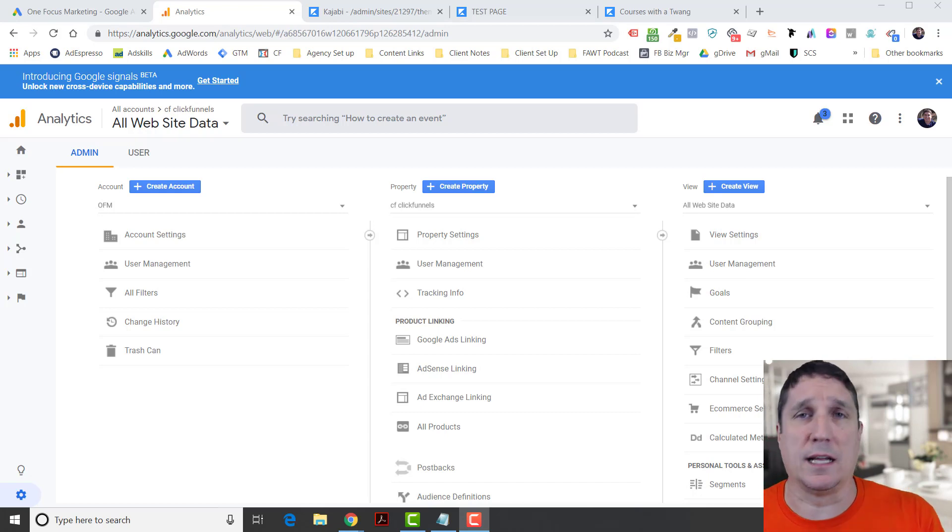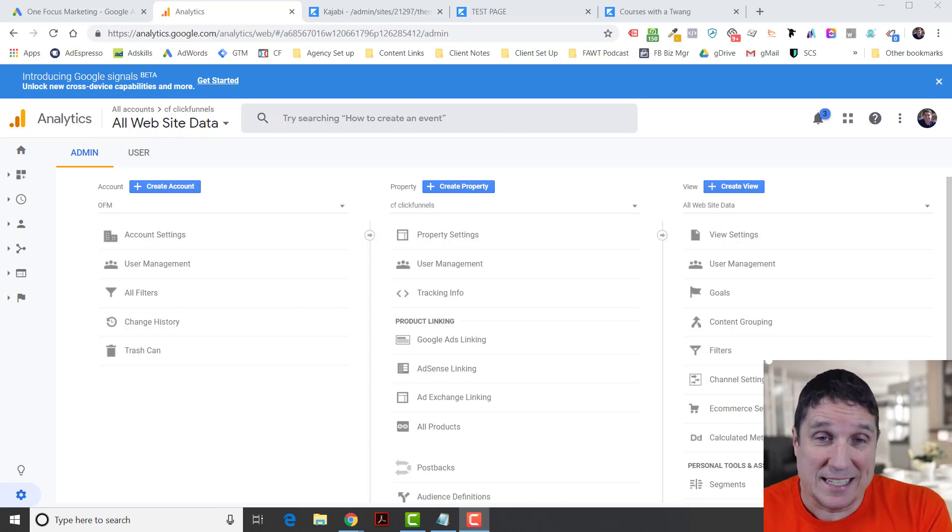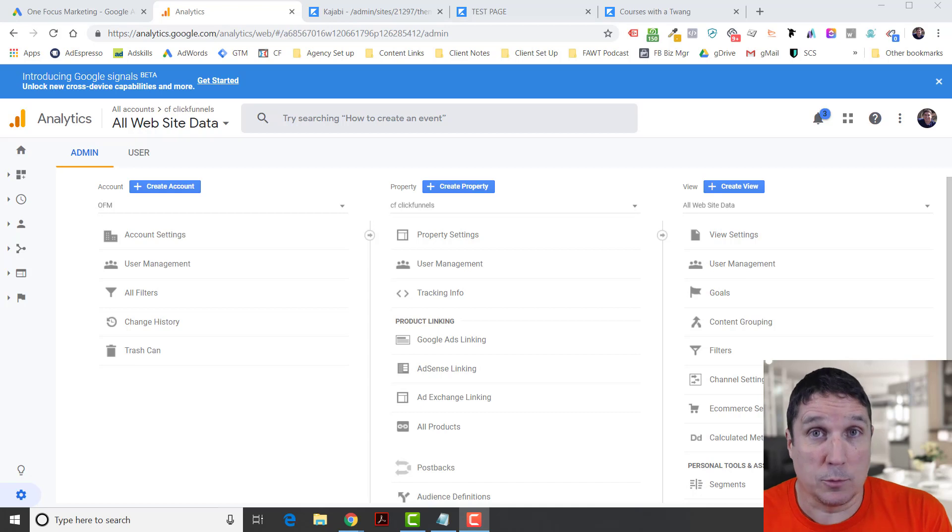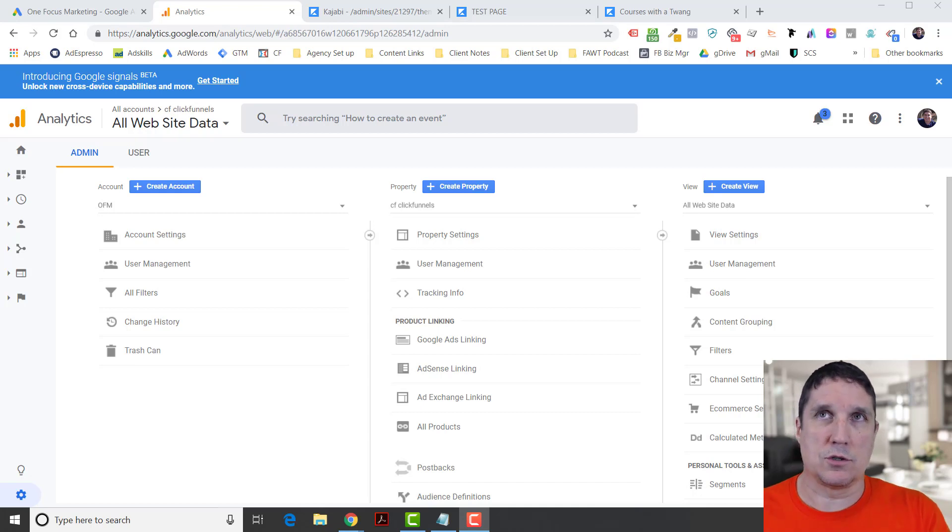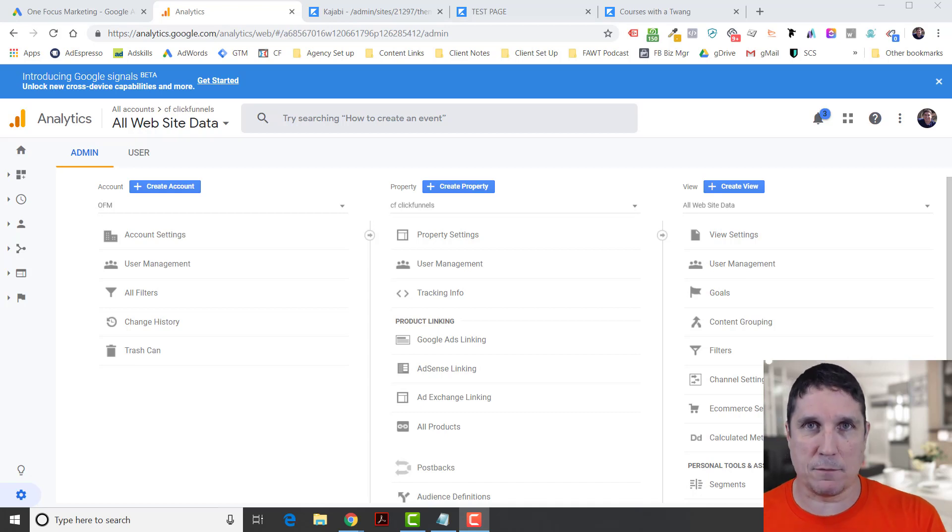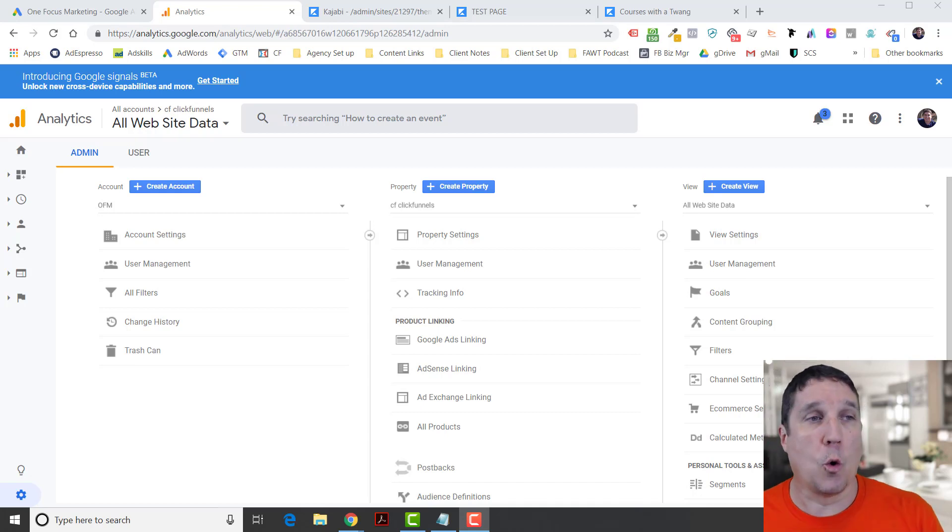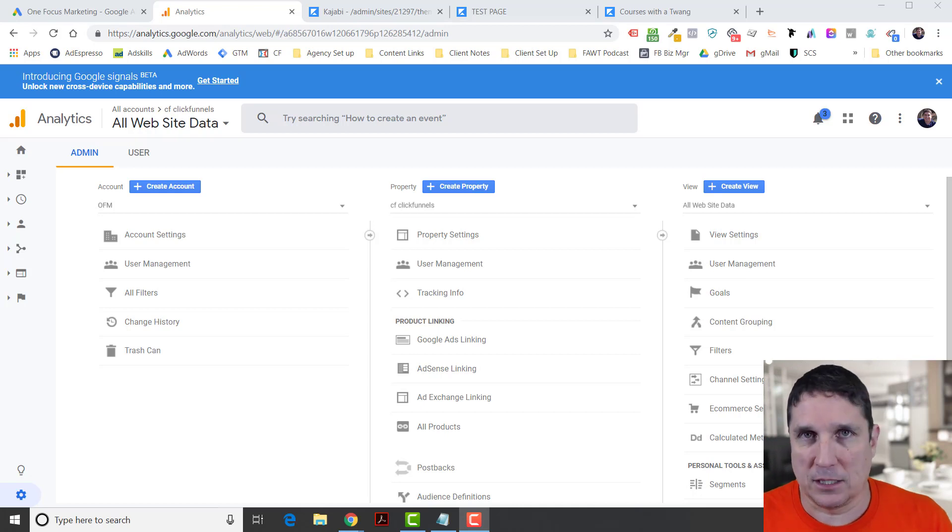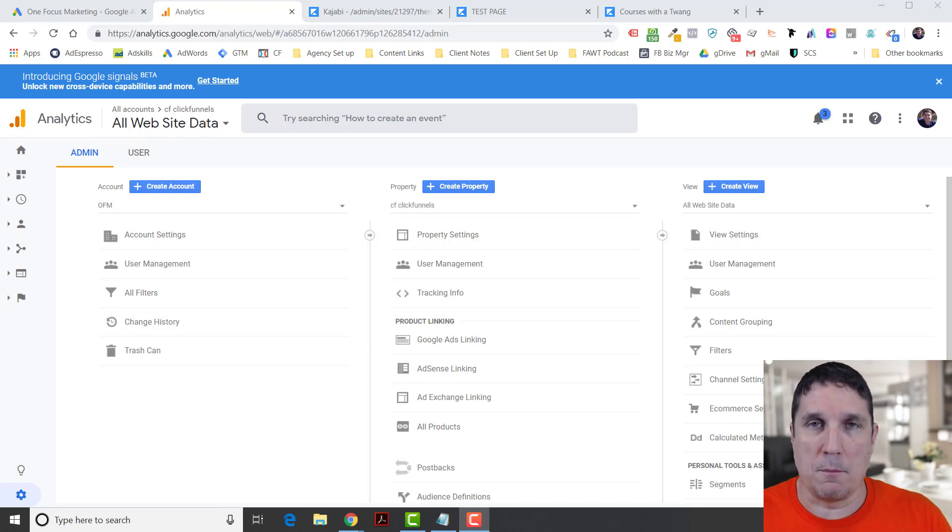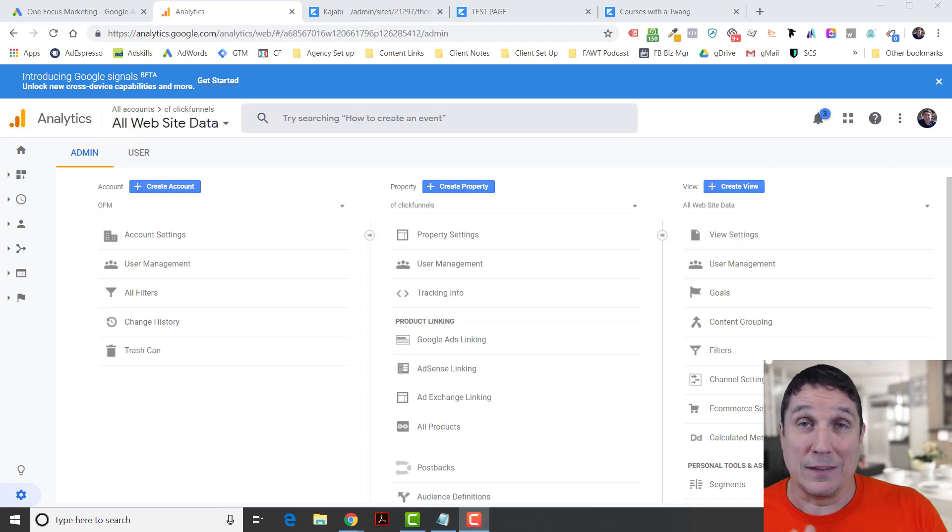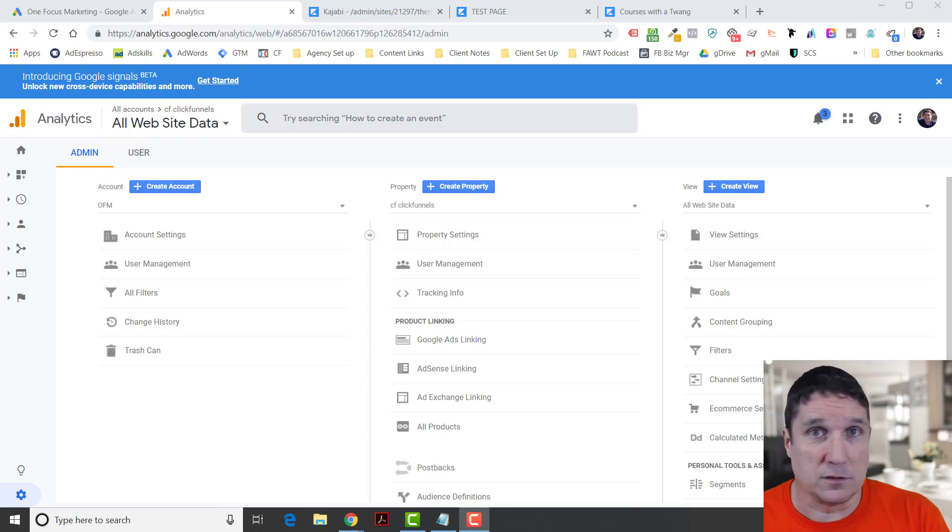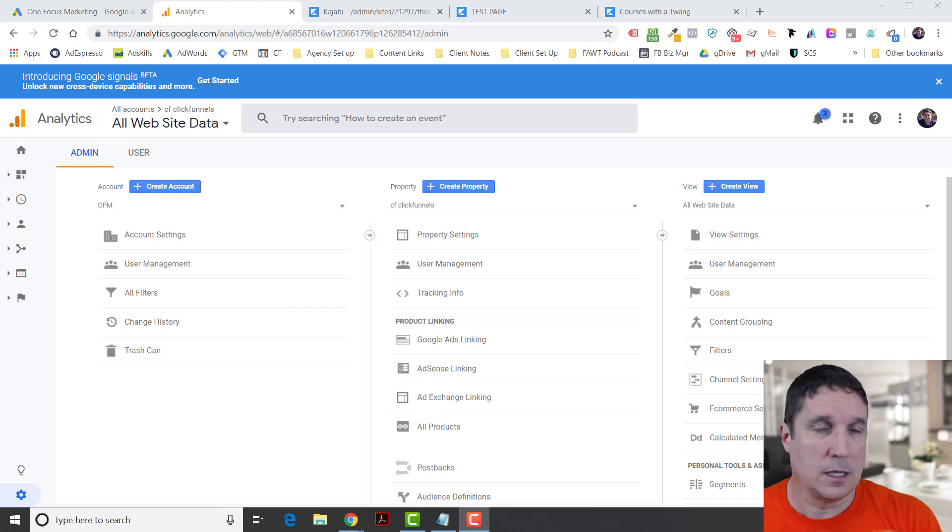Let's talk about what the global site tag is and how it helps you. The global site tag might contain different kinds of information. It might have information about your Google Analytics account, or it might have information about your Google Ads account. Most of you are probably more concerned about the ads account part, unless you're doing goal tracking through Analytics and transferring that over to Google Ads.